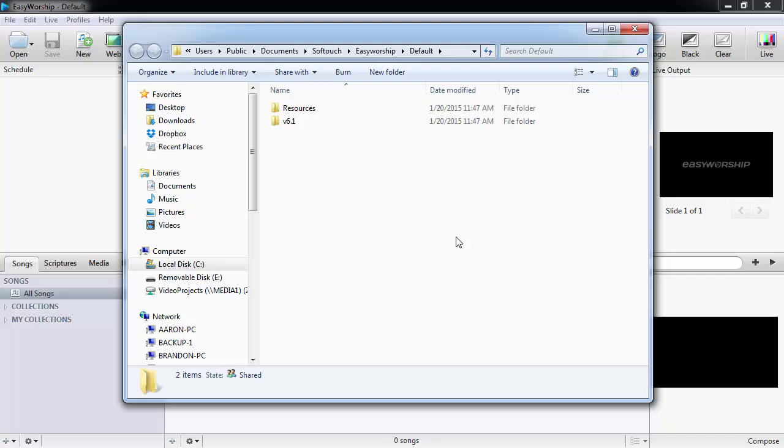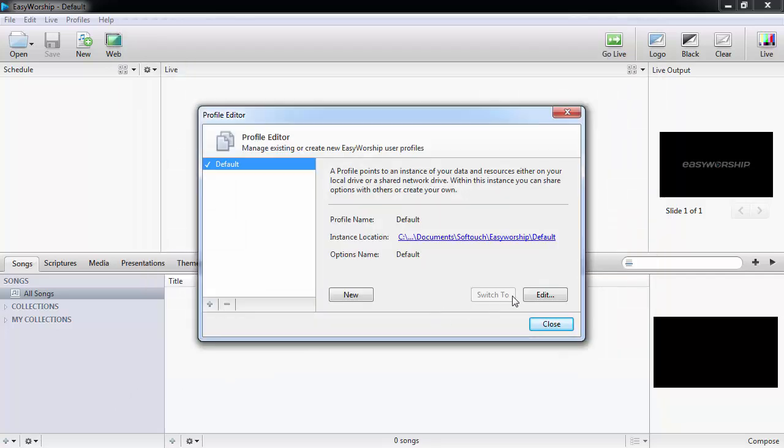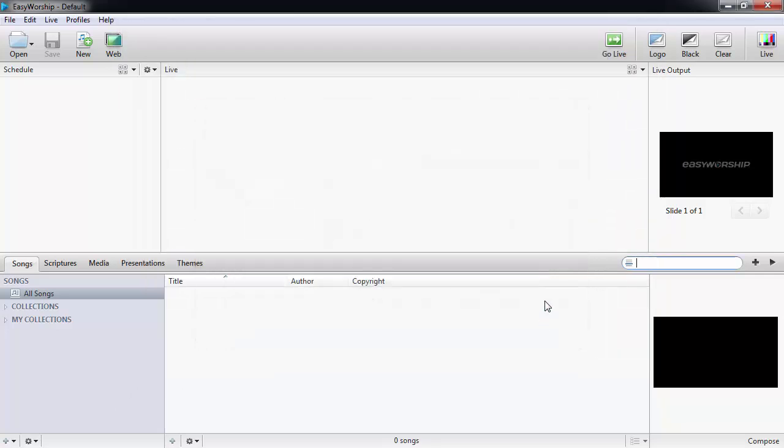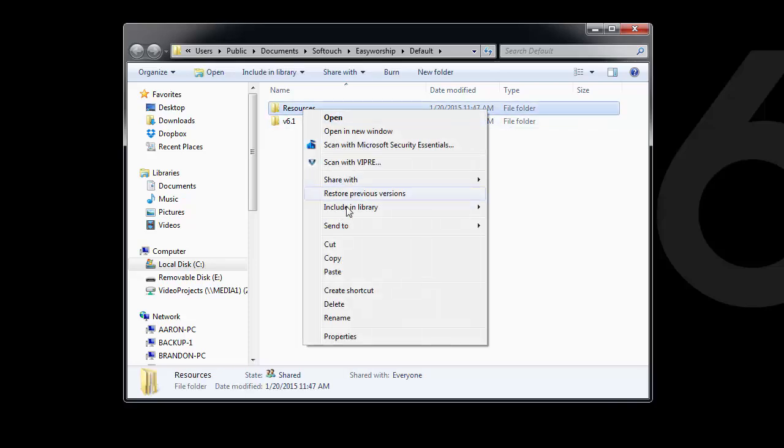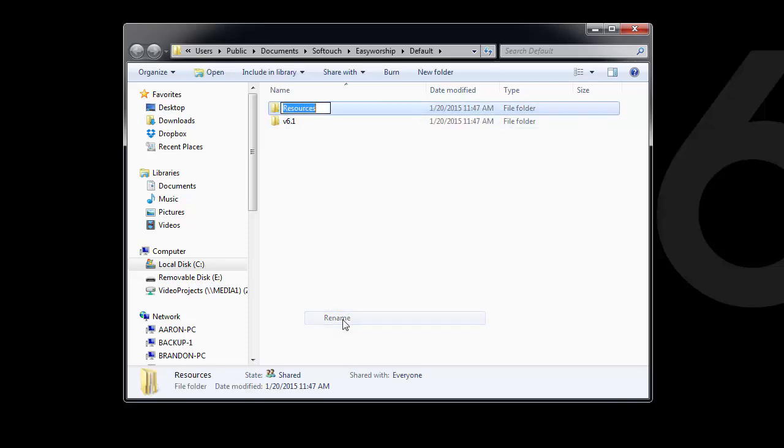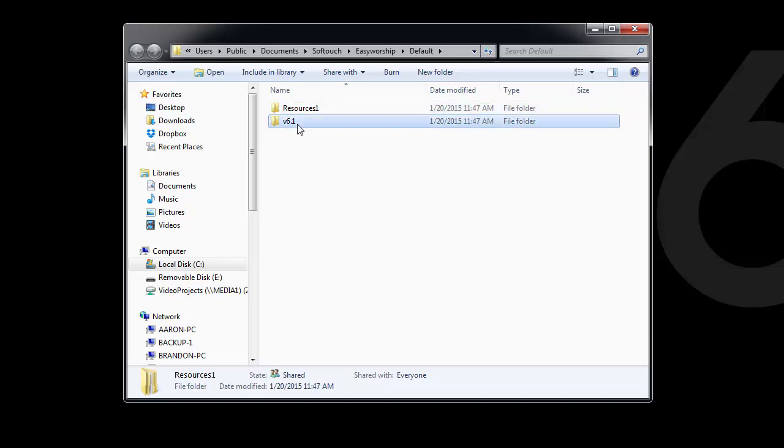That will open a new File Explorer window to that folder. Close the Profile Manager, then close EasyWorship 6. In the File Explorer window that opened, right-click and rename each folder in that window by adding a 1 after the folder name.